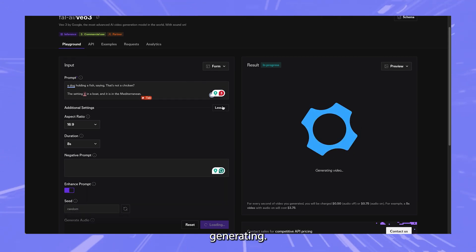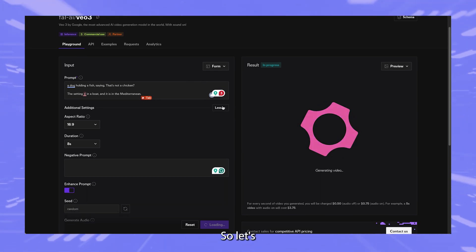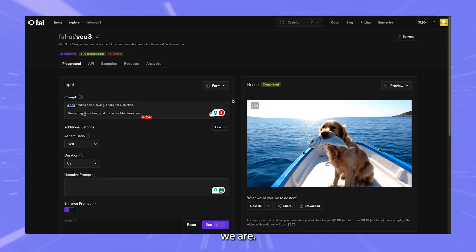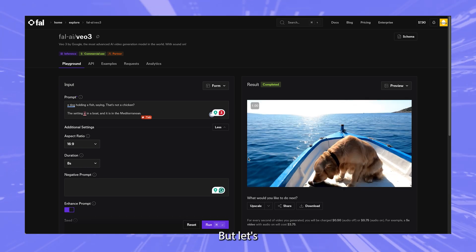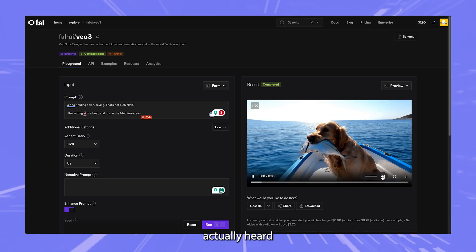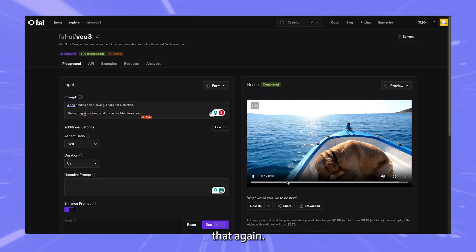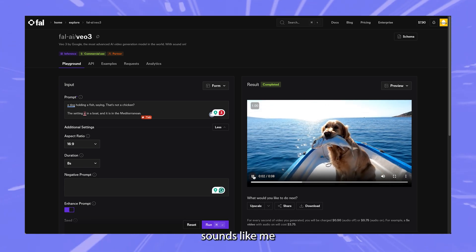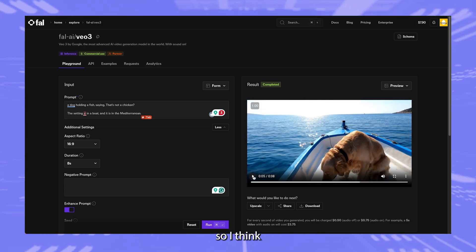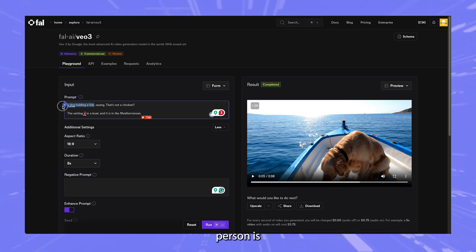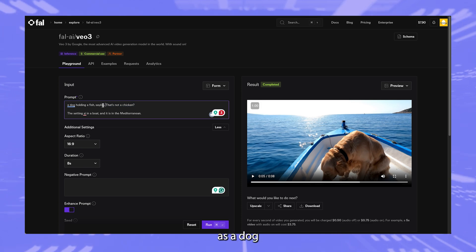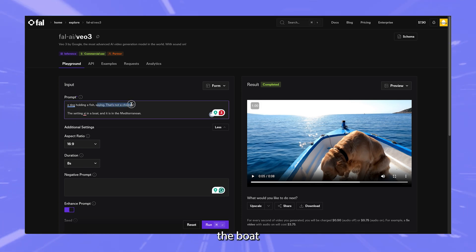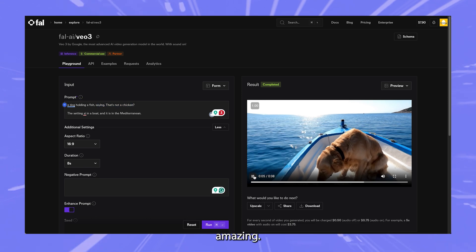All right. Now it's running, it's generating. It shouldn't take more than two minutes. So let's see how it does. All right, so here we are. That took a little longer than I expected, but let's see what it sounds like. I haven't actually heard a chicken. Wait, what? Let's hear that again. That's not a chicken. It sounds like me saying that's not a chicken. Okay, so I think what it did was the person is saying that's not a chicken. So it interpreted as a dog holding a fish and then someone on the boat saying that's not a chicken.